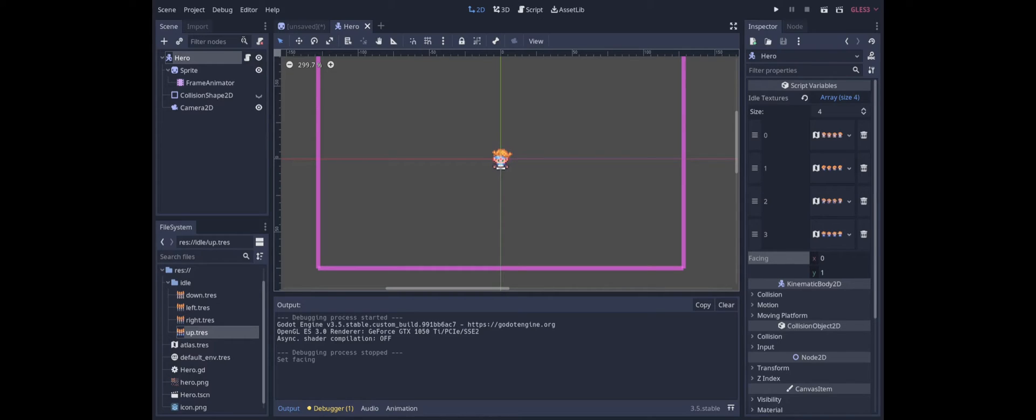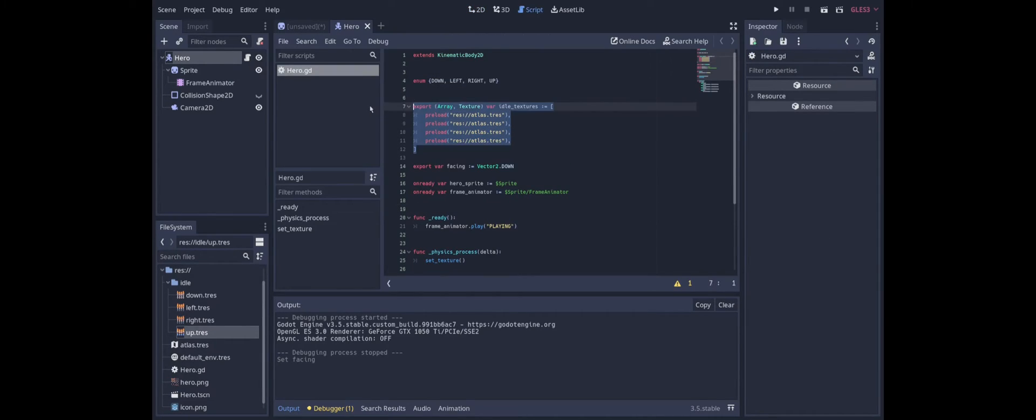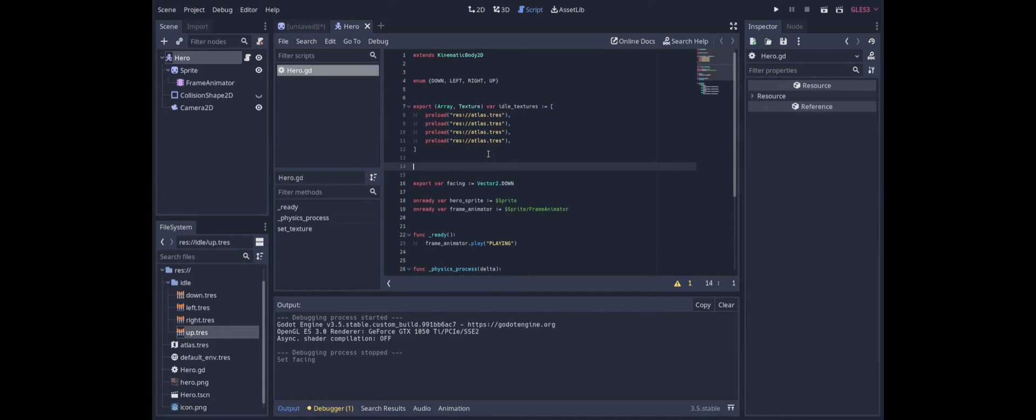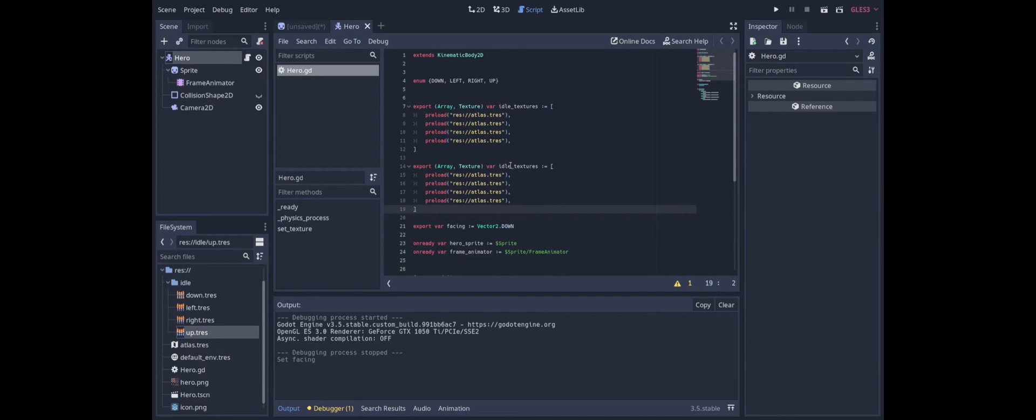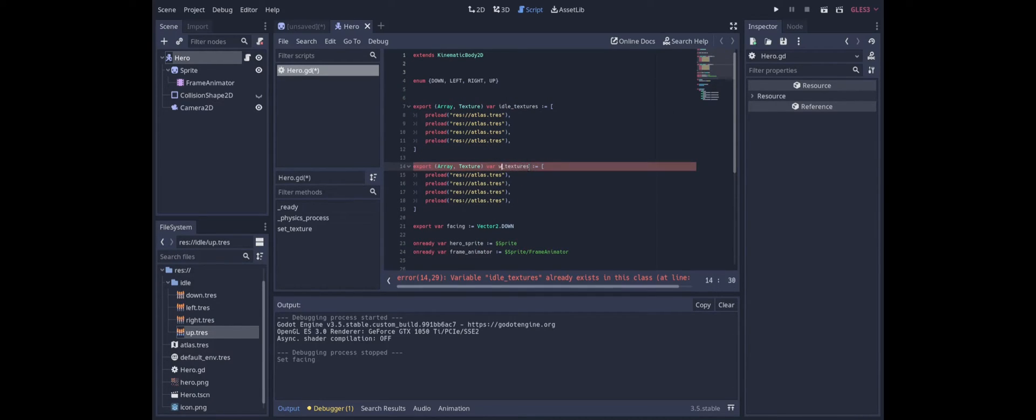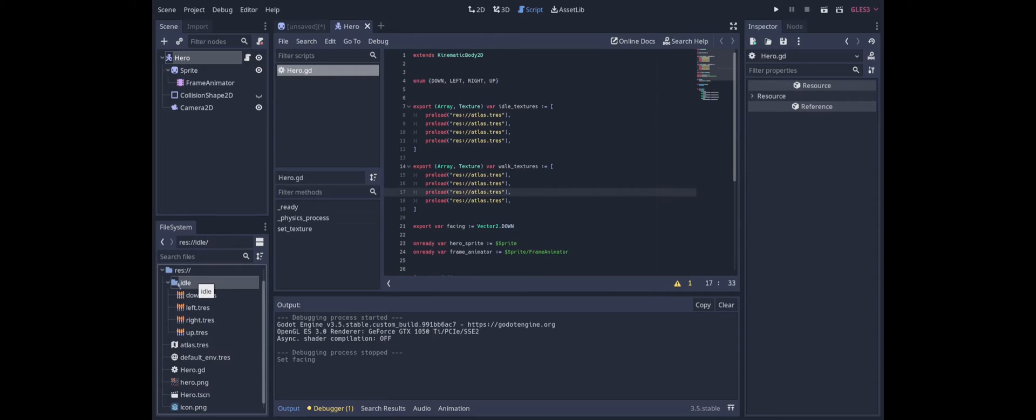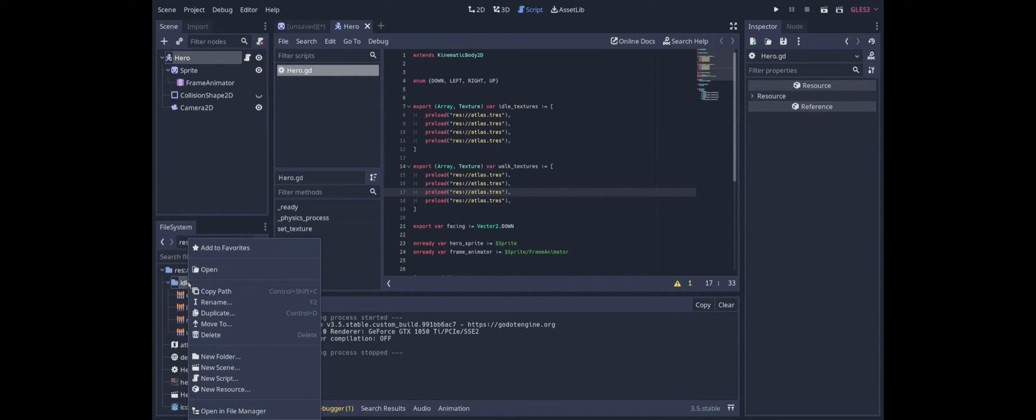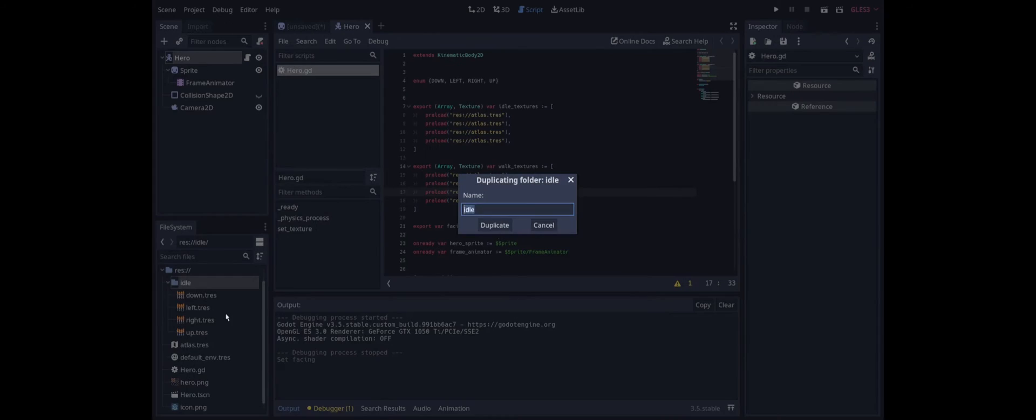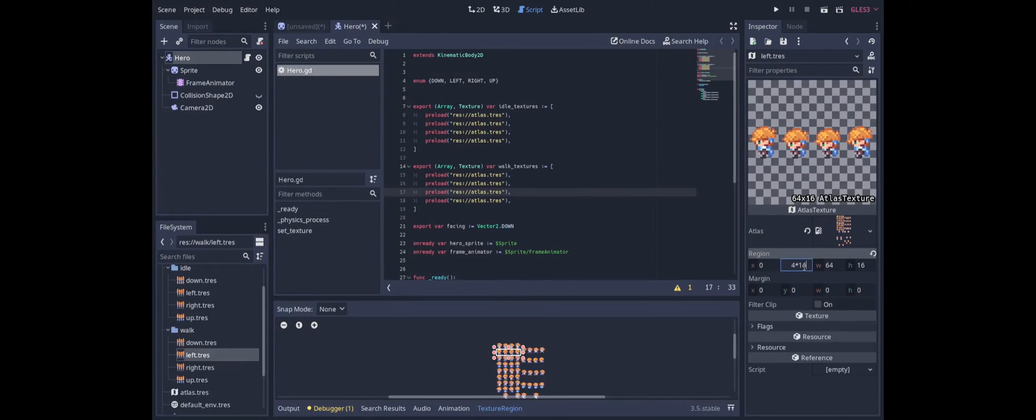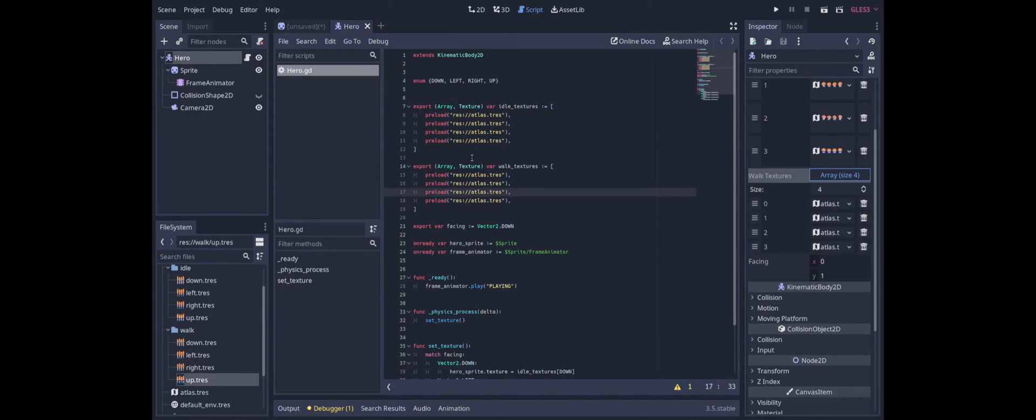But now what if we want the hero to be walking? The first thing we need to do is create another array of textures. We'll call these walk textures. And then we also need to create the corresponding atlas textures. We just add 4 times 16 to each of these. And then we just slot those into these four slots in walk textures.